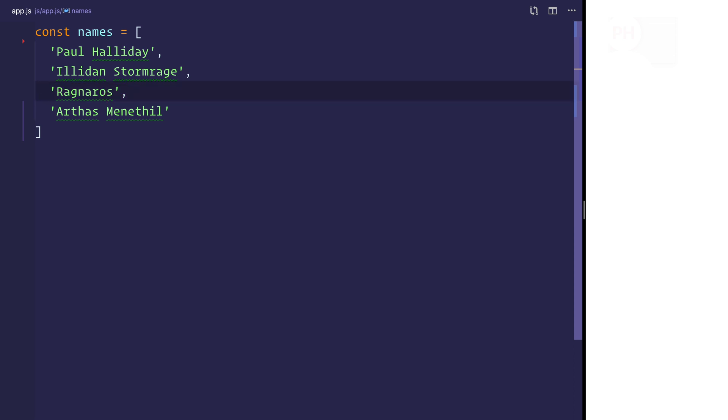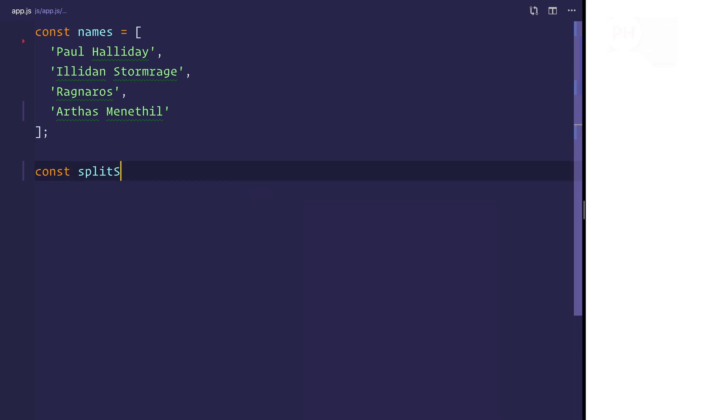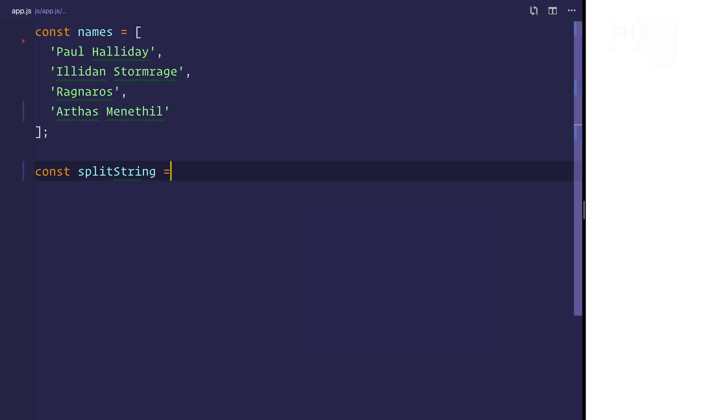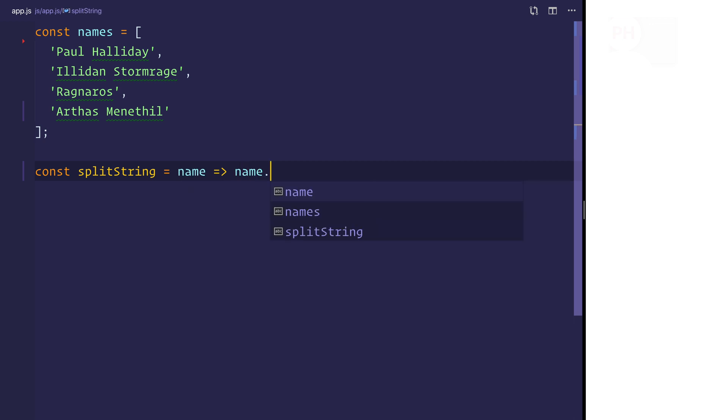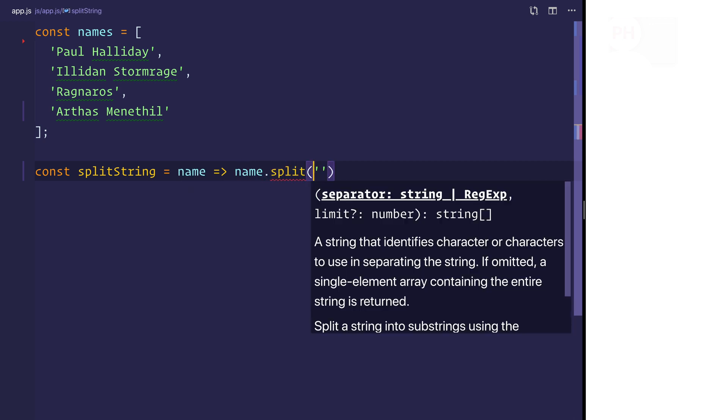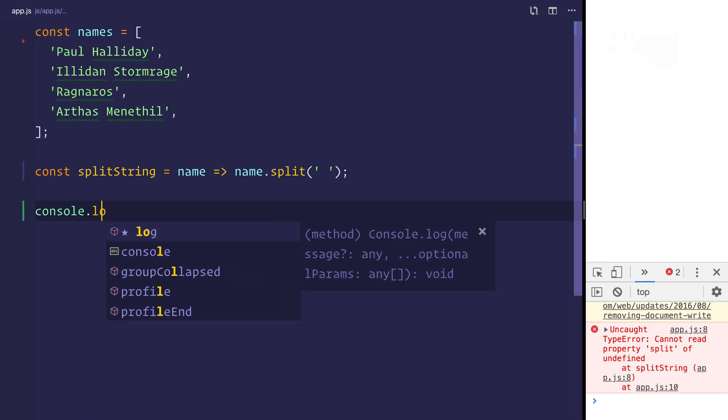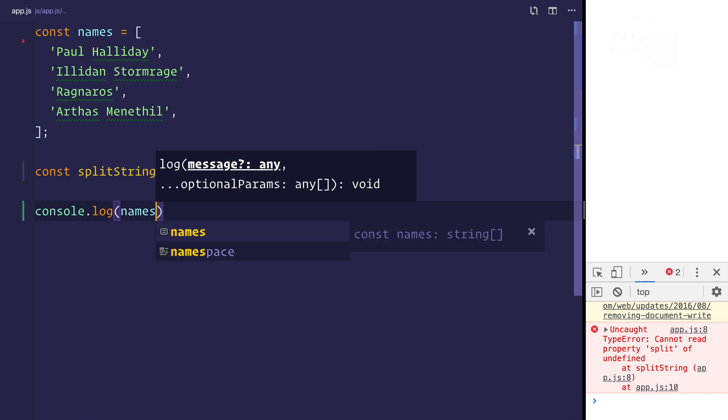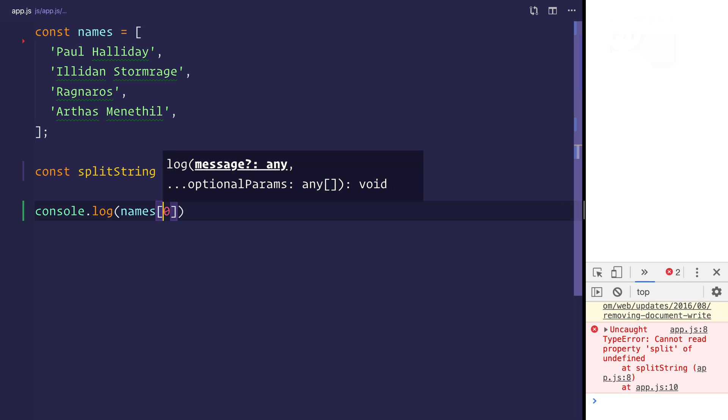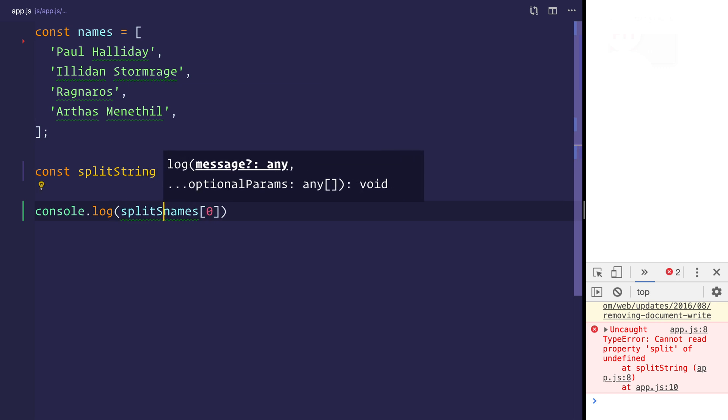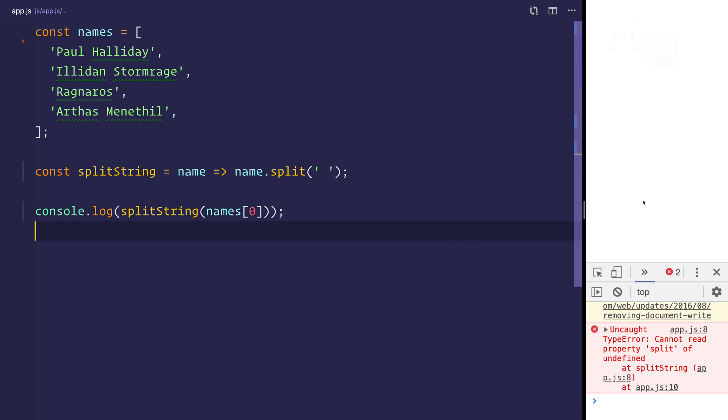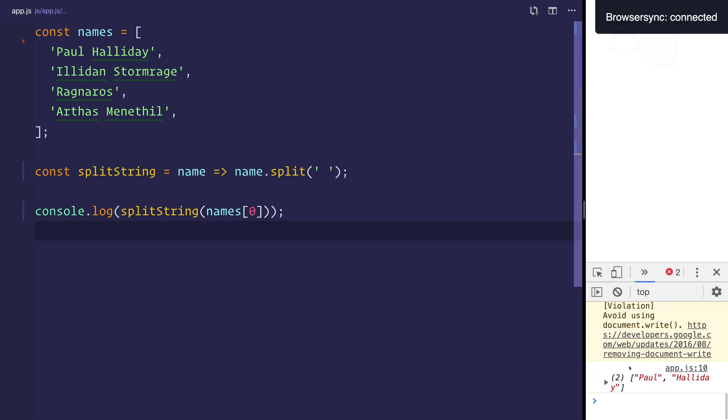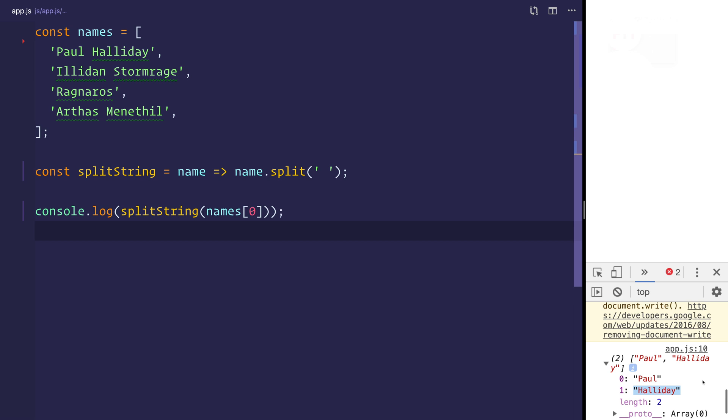So we'll have to take this into account when we come to splitting the string itself. And we'll start off by literally splitting the string. So let's make a split string, which takes a name and it returns a name.split based on a space. And now anytime we console.log the names, such as names zero, and then we give that the split string, we should be able to see two strings, one of Paul and one of Halliday.